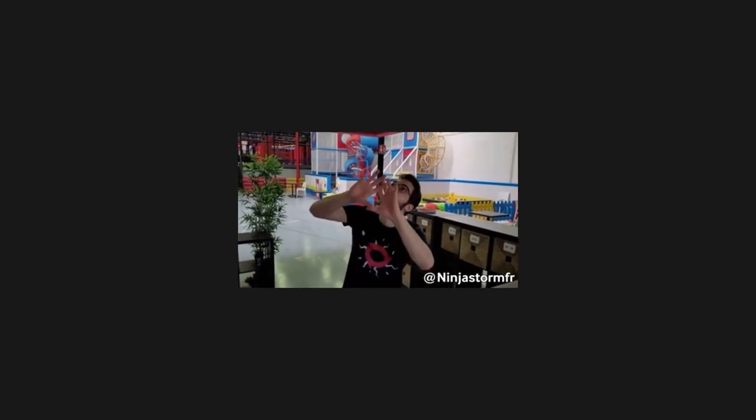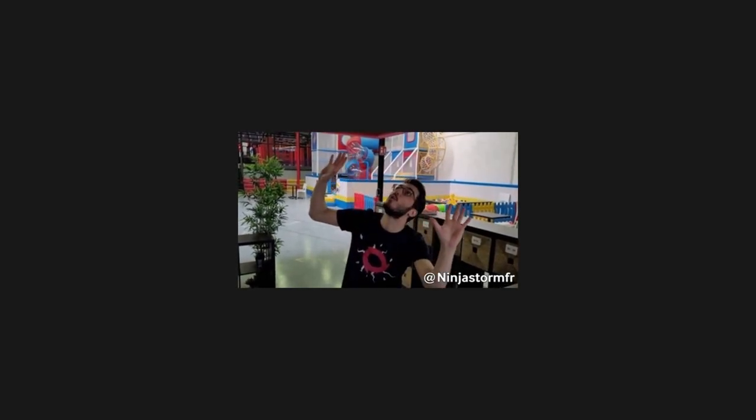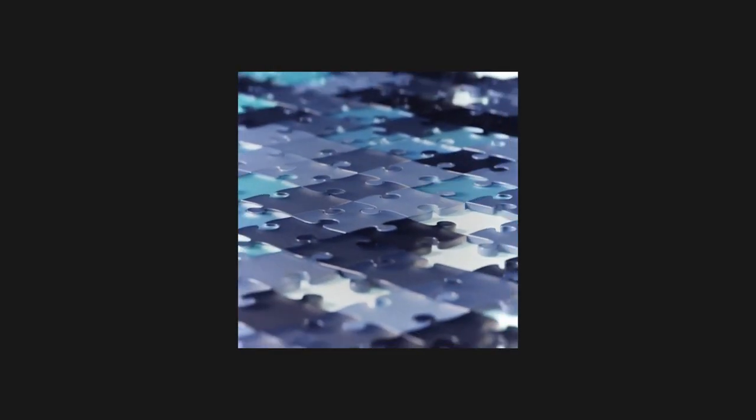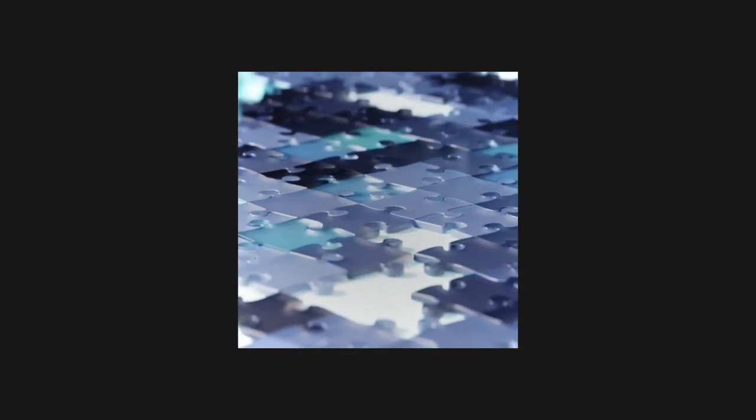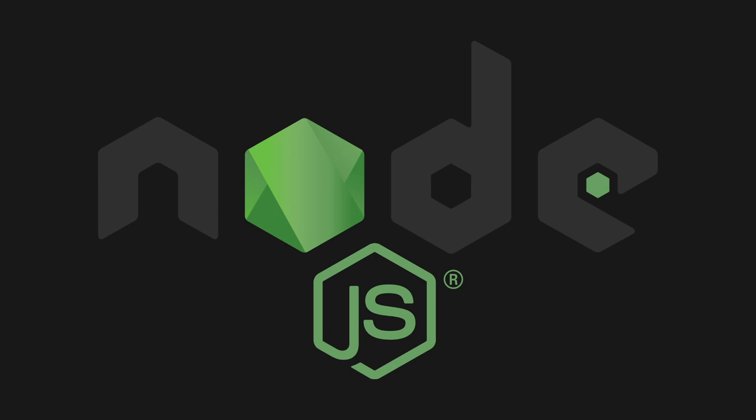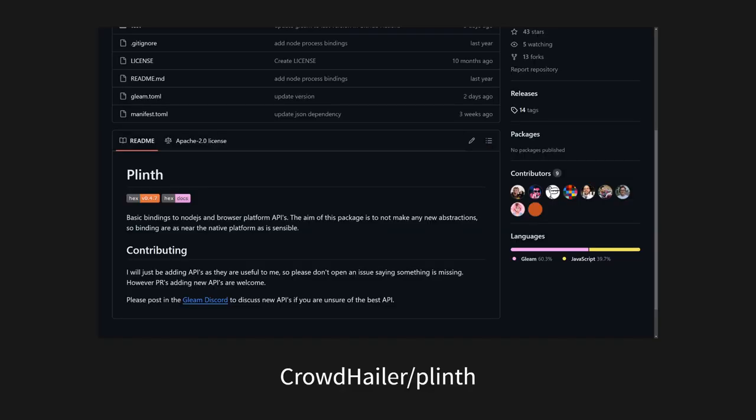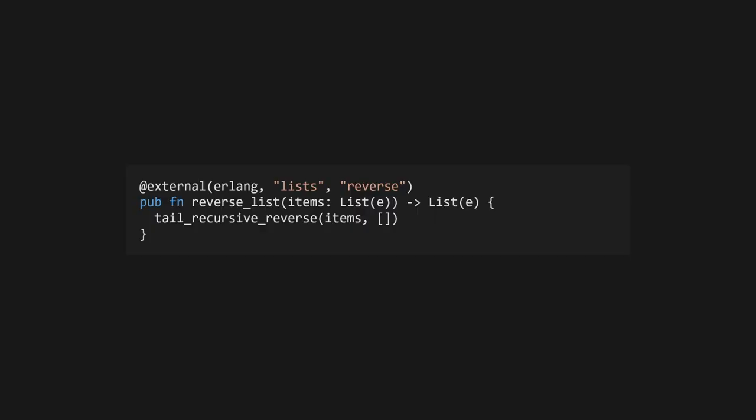You might be tempted to use FFI everywhere, especially if you're more familiar with Erlang or JavaScript than you are with Gleam. But of course, this isn't really recommended. Generally, you should only use FFI in a few specific scenarios. The first is if you need to access functions built into the target runtime. For example, in JavaScript, you may need access to Node or browser APIs, whereas those using Erlang might want to bind to OTP functions. You can see good examples of these in the Gleam Erlang and Gleam JavaScript libraries. Another good example for JavaScript FFI is Plint by Crowdhaler, a collection of bindings for various JavaScript runtimes.